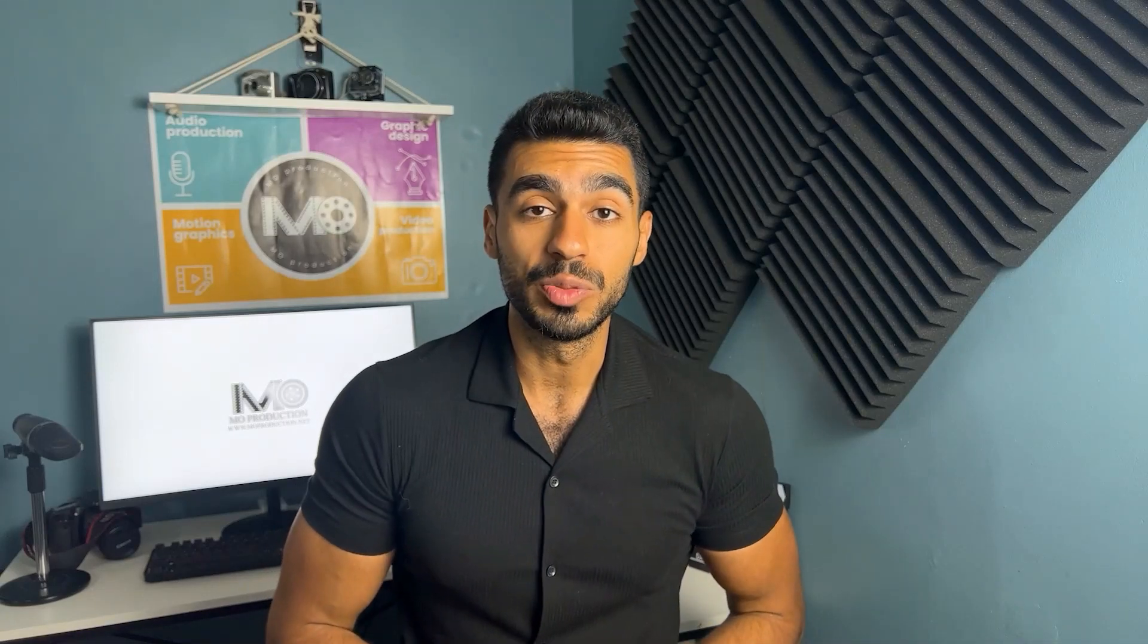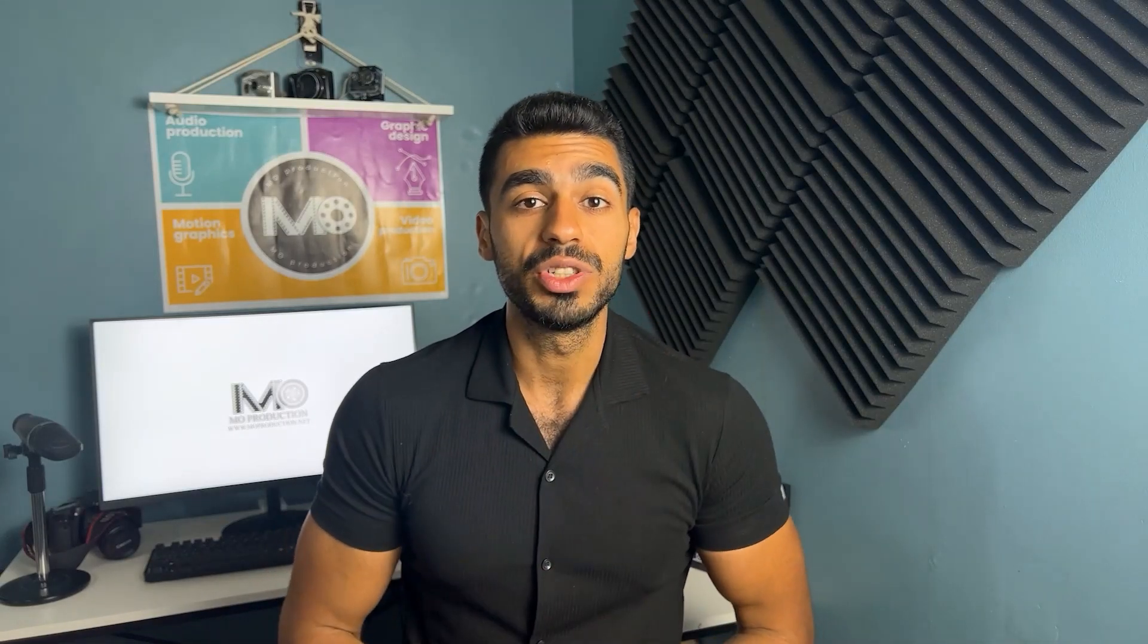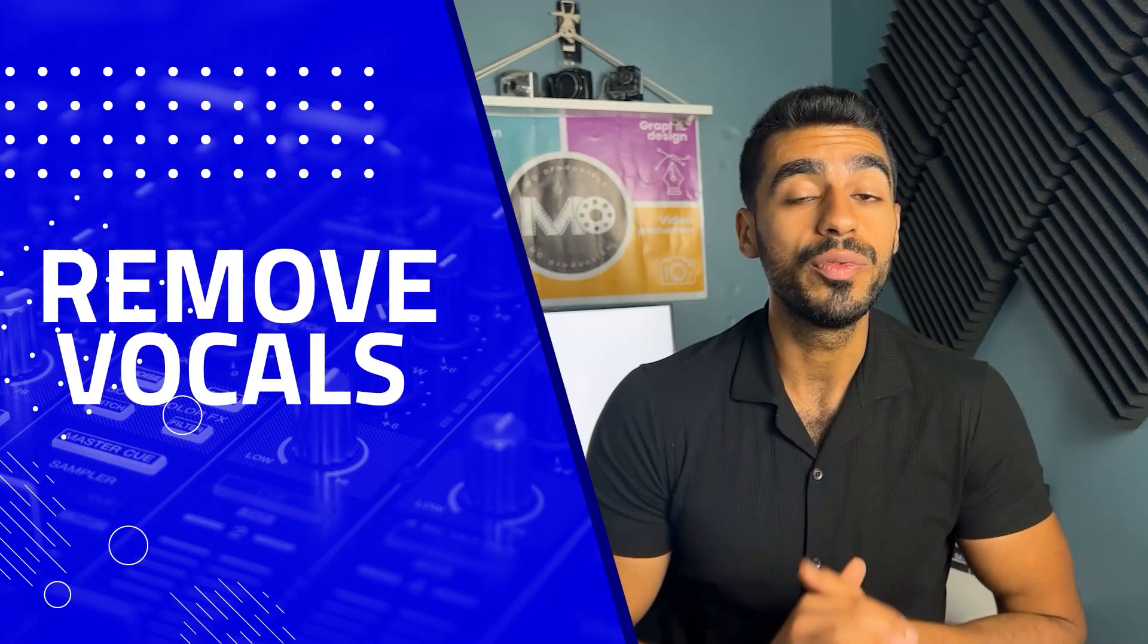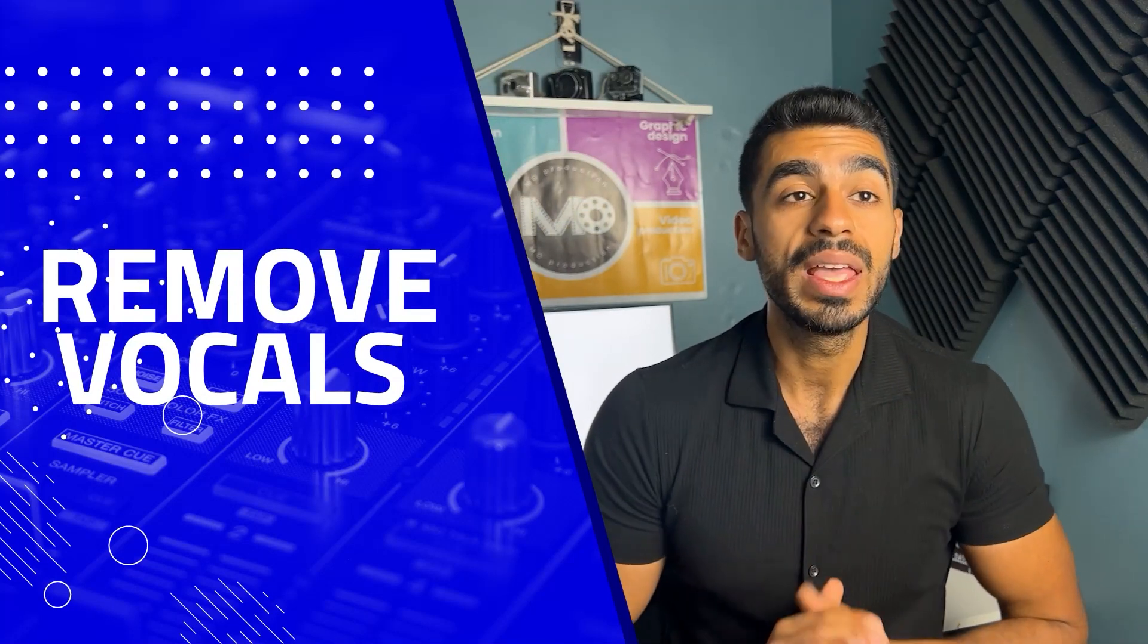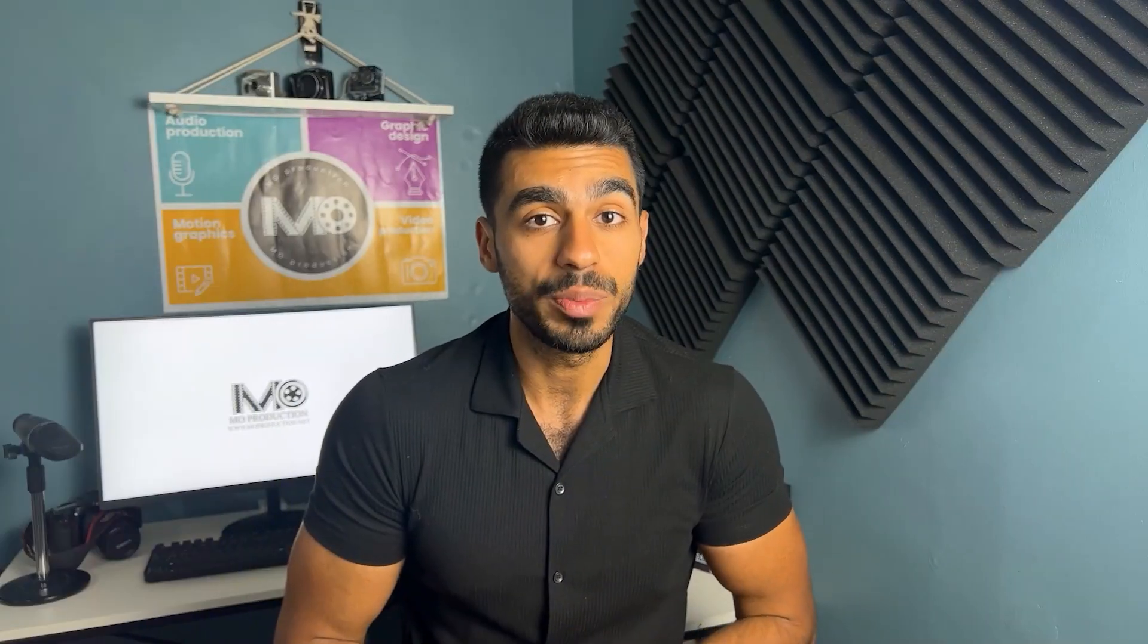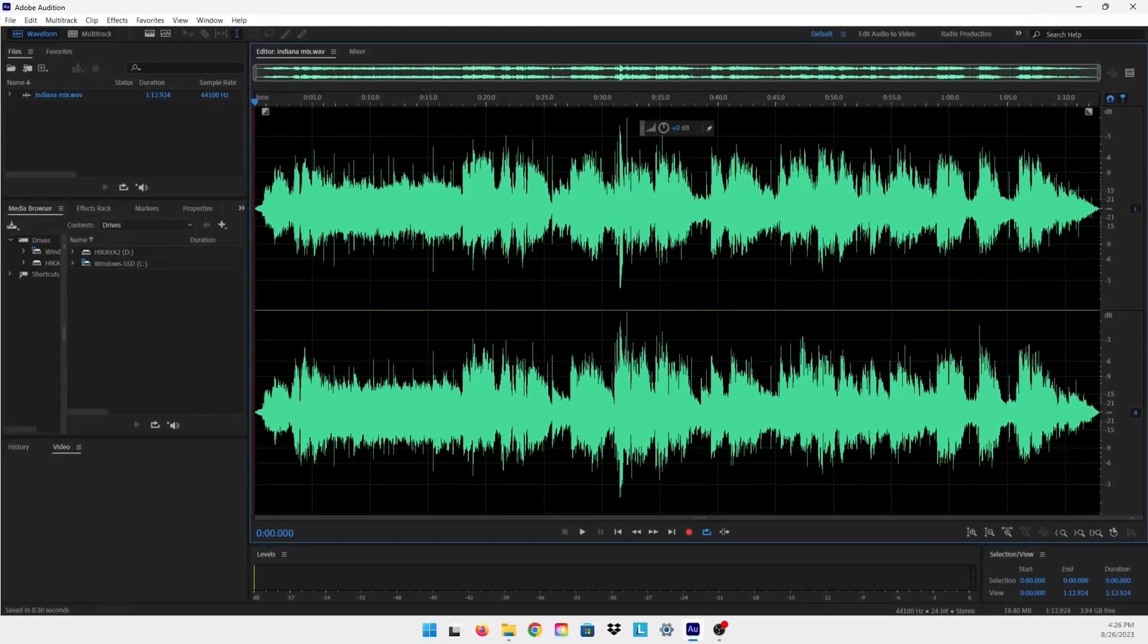Hello everyone and welcome to my channel. In today's video I'm going to be showing you how to remove vocals from a song using Adobe Audition. So without further ado, let's get started. Now we're in Adobe Audition and I have here a song that we're going to be doing this tutorial on.